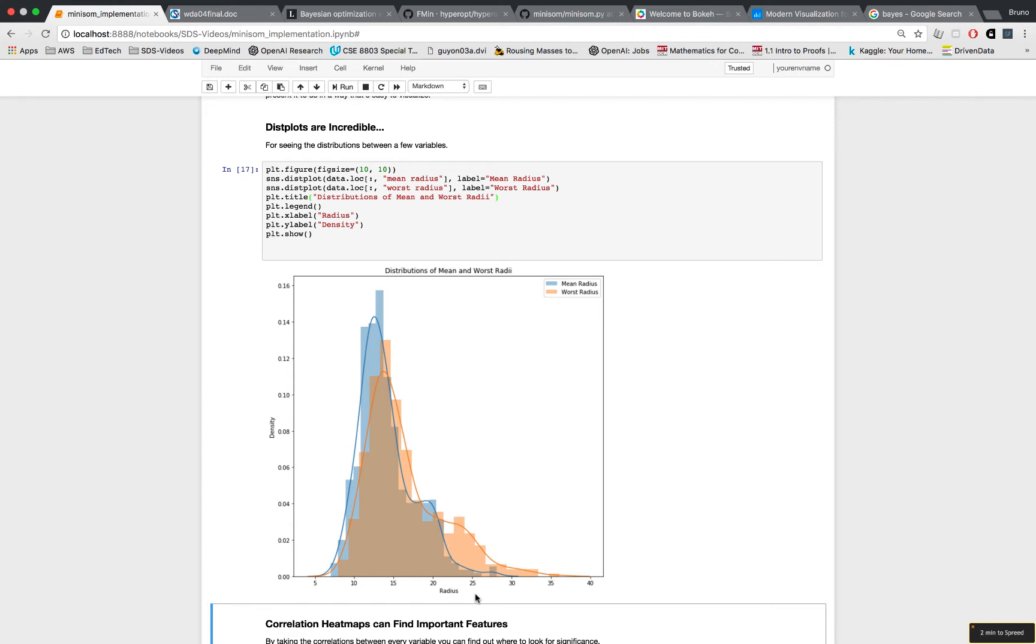It shows you the distributions between variables and you can plot multiple variables in the same plot. Just make sure that your x-axis shares the same unit between your features. So here is the mean radius and the worst radius. Those are both units of distance, so it's okay to put them together and compare their distributions. This is great for presentations, by the way.